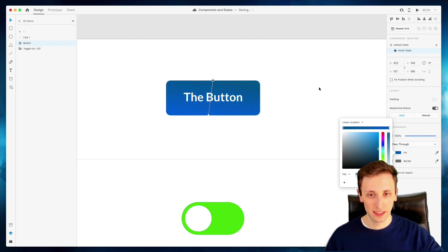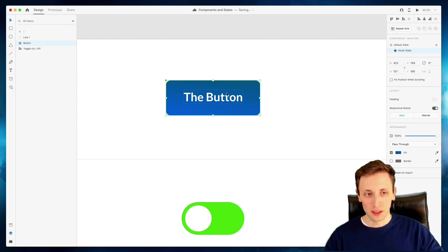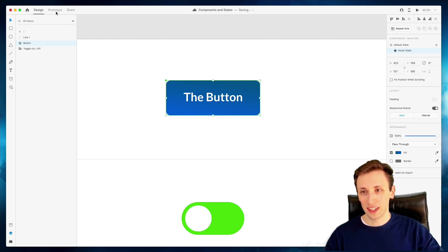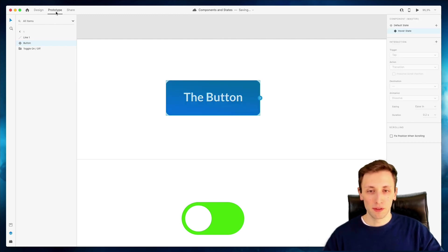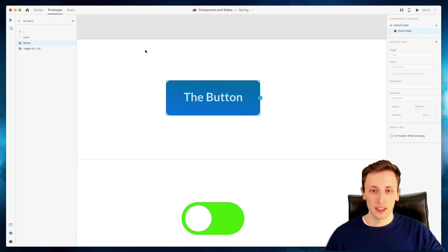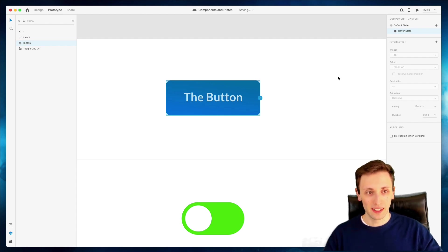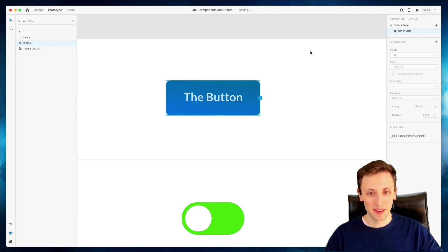And we can hop onto the prototype section, which is a section which we're going to explore in the future videos more in depth, but for the time being, this is essentially going to enable you to create live prototypes and it's going to be a very interesting section.